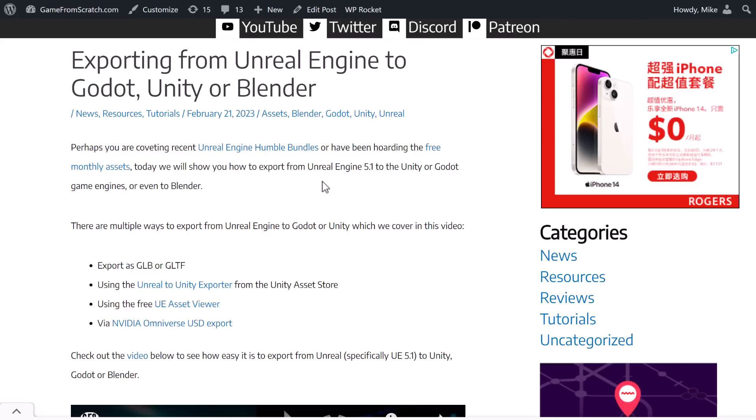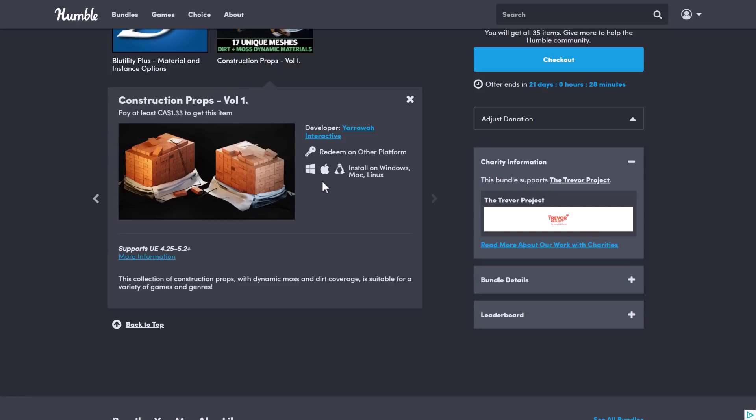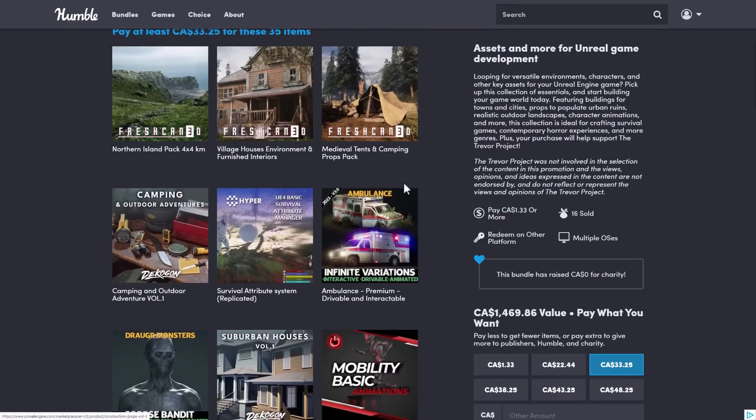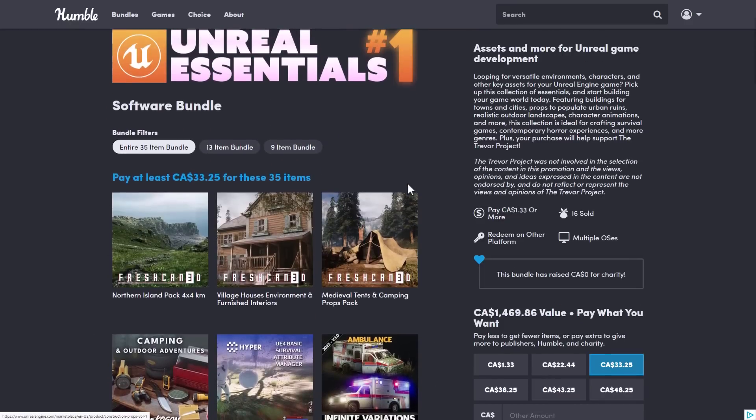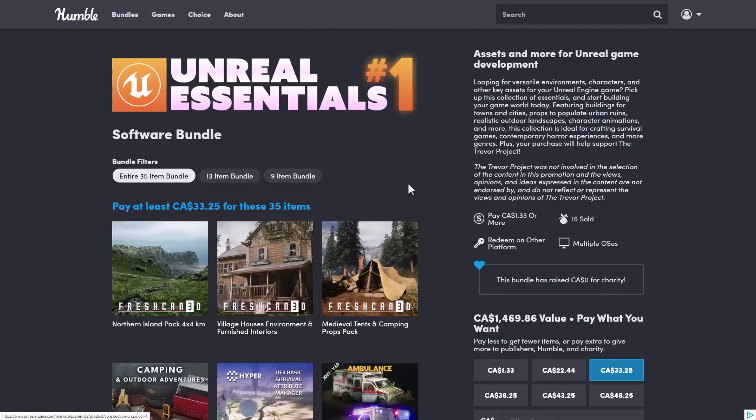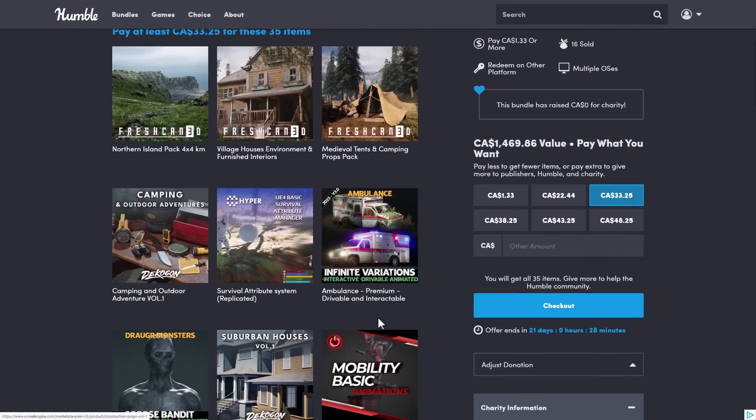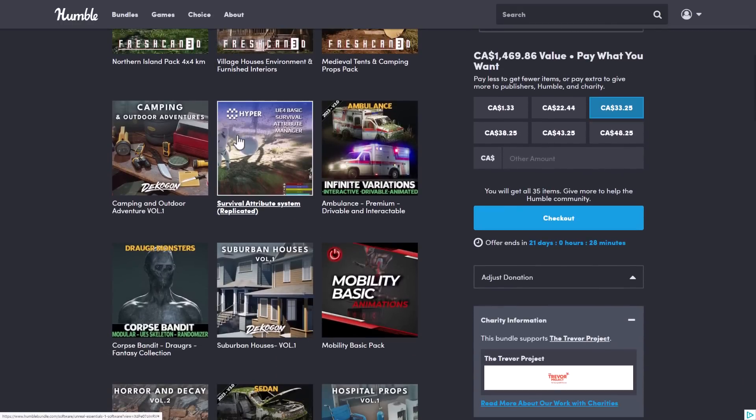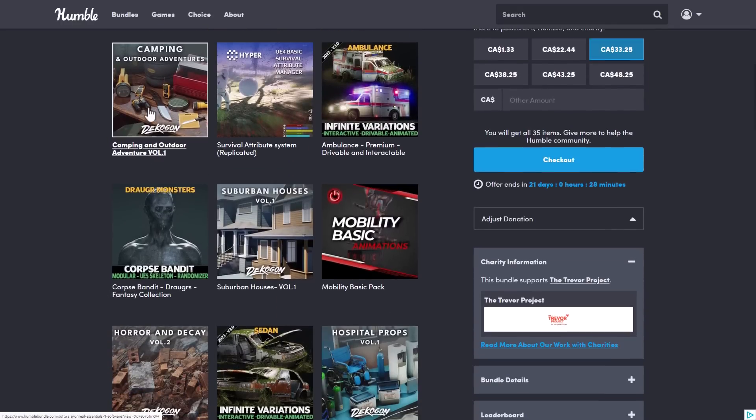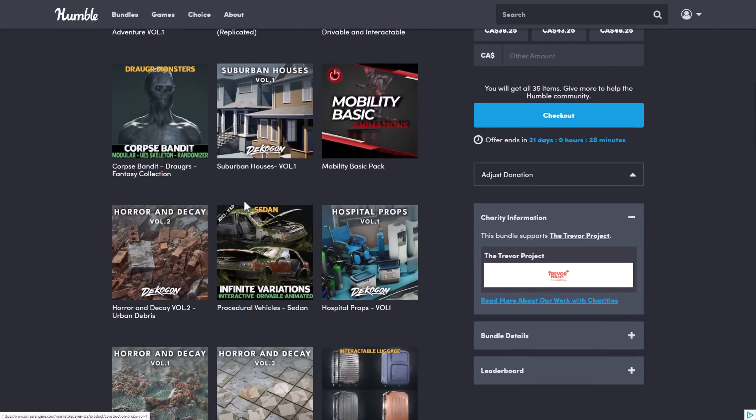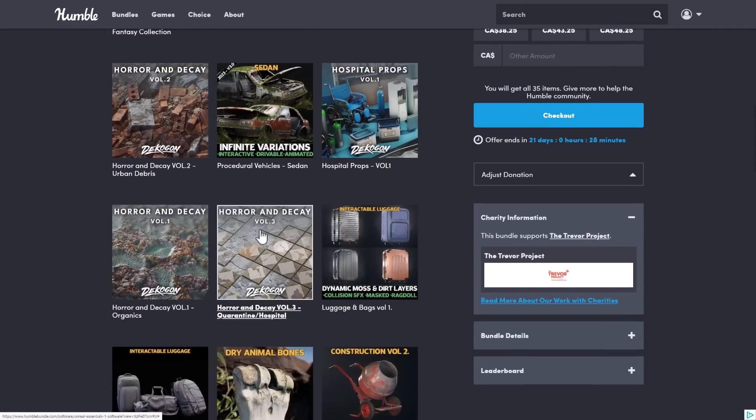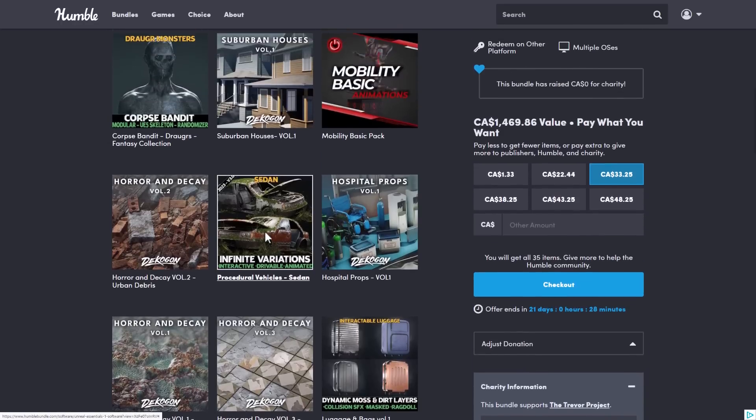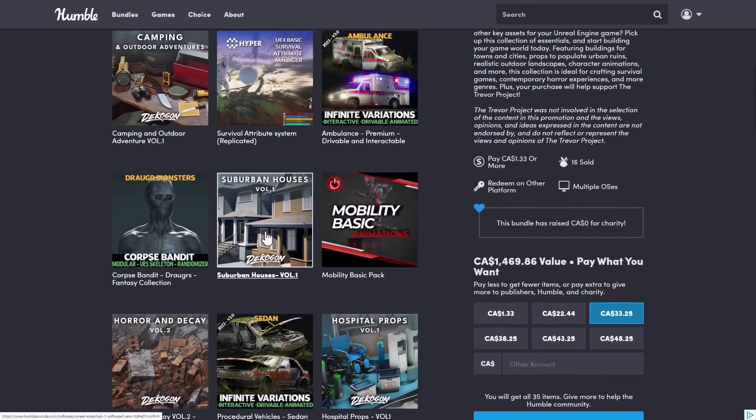So if you want to learn a little bit more about how to actually get things out of Unreal Engine and use them in another engine or whatever, you can do so here. In terms of legally, yes, you can do that unless the store explicitly forbids it. So ladies and gentlemen, that is the bundle. It is the Unreal Essentials number one software bundle. It's from a variety of different creators. We've got Fresh Can, Hyper, DecoGong, and we've got the mocap stuff here, as well as some Yarwha stuff as well.